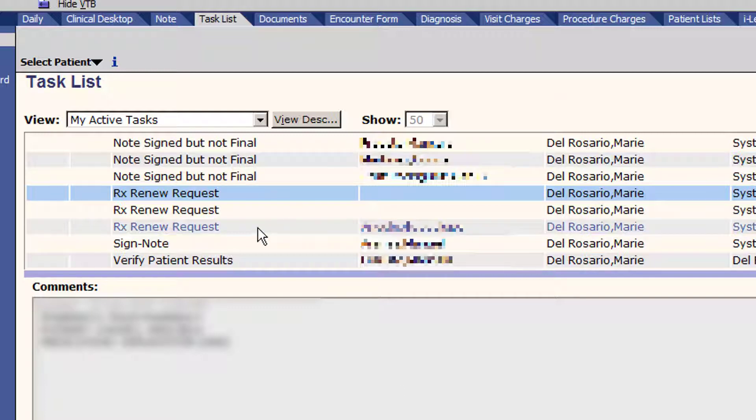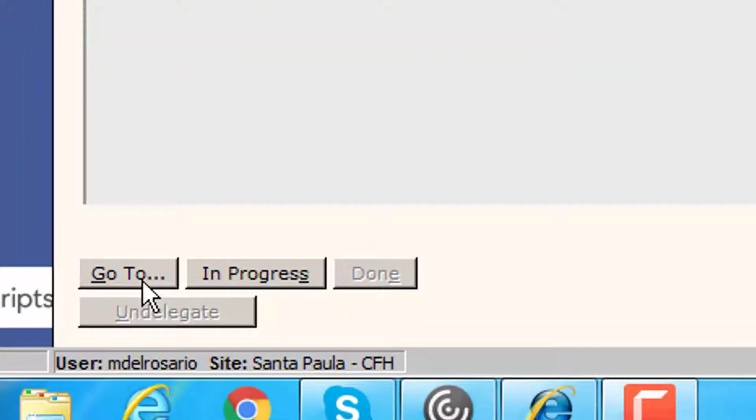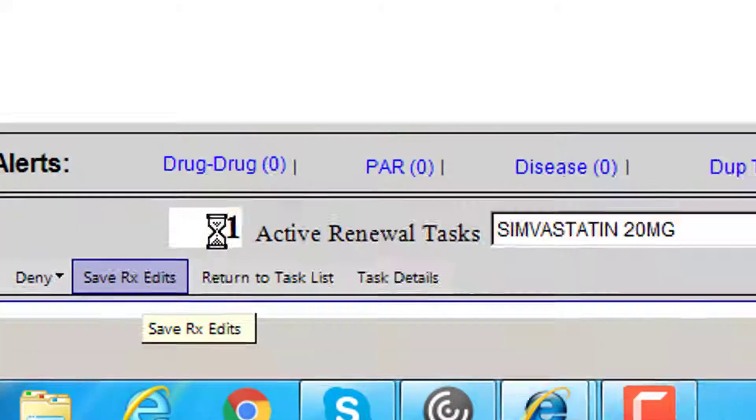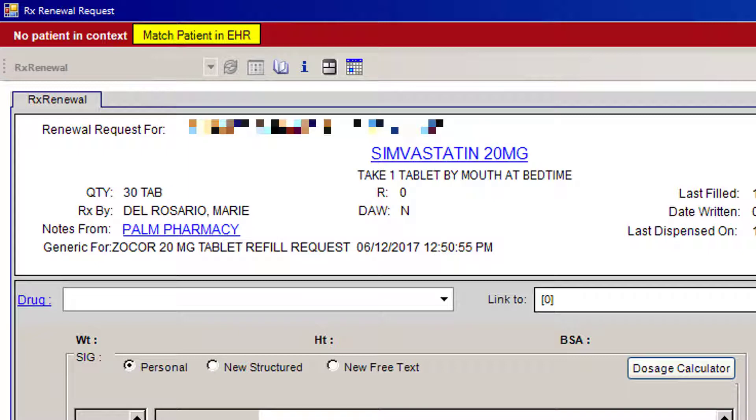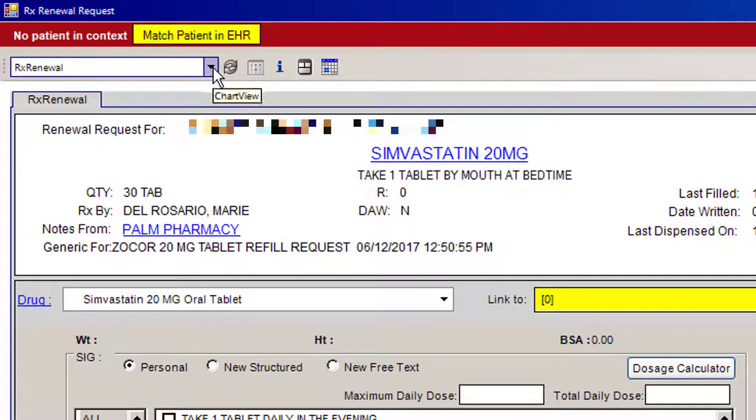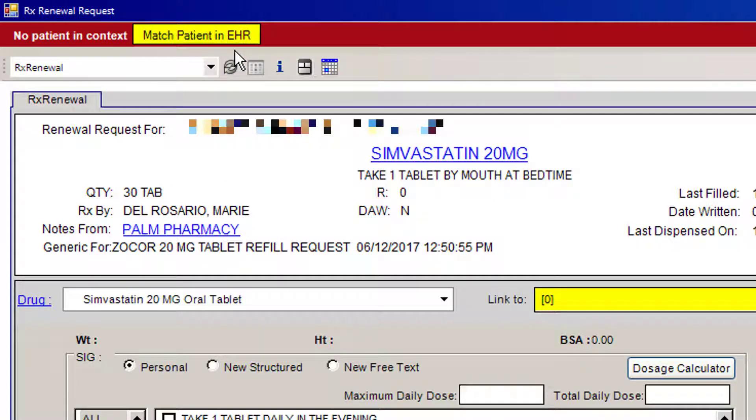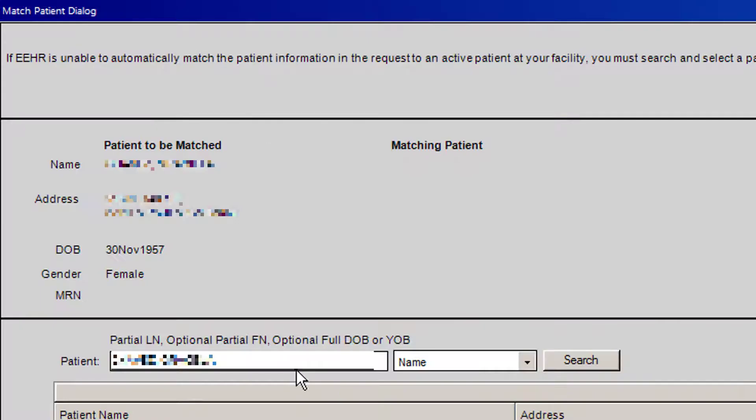What you'll do is highlight this task and go to it just like you normally do. When there's a discrepancy in the name, you'll notice that up here on the top it's yellow because it says match patient in the EHR. In order to look for this patient in our EHR, you'll click on this yellow box and you'll be given this option.